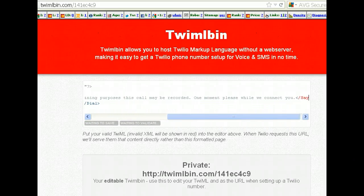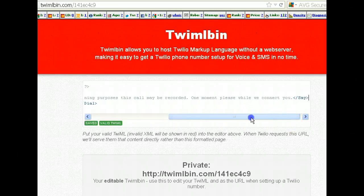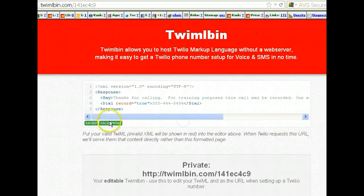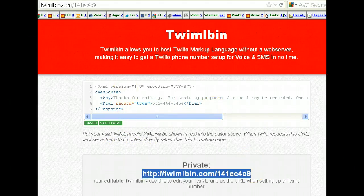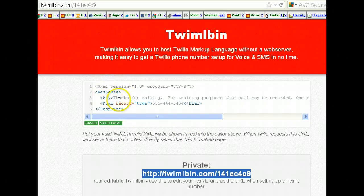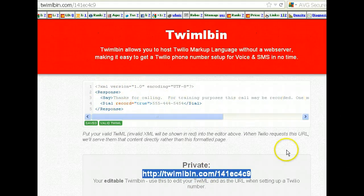You've got to close it out with a 'say' tag. So we get two greens there and we're ready to go. What happens is: the caller calls your Twilio number, and because you set this up and put it into your voice URL in your Twilio account numbers, it will read this off the URL and tell them that, then it will dial and record the number.